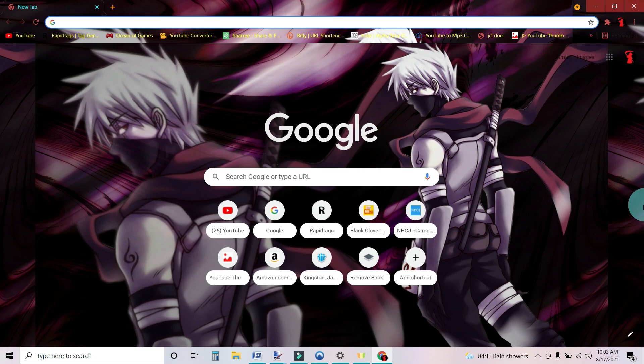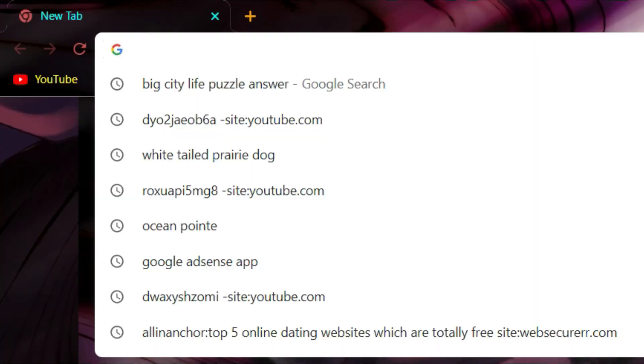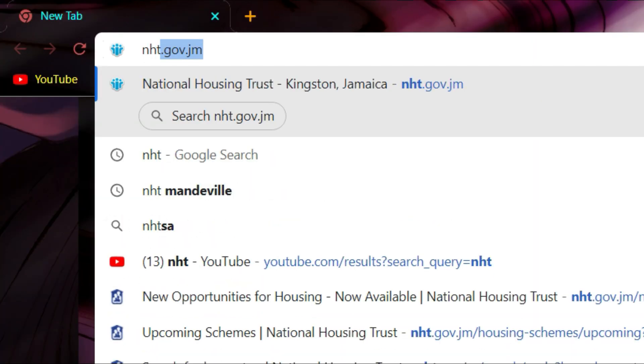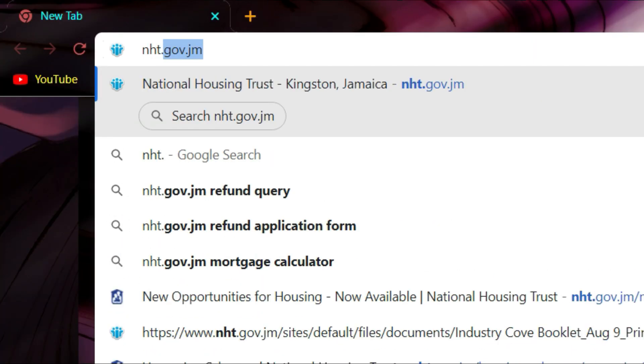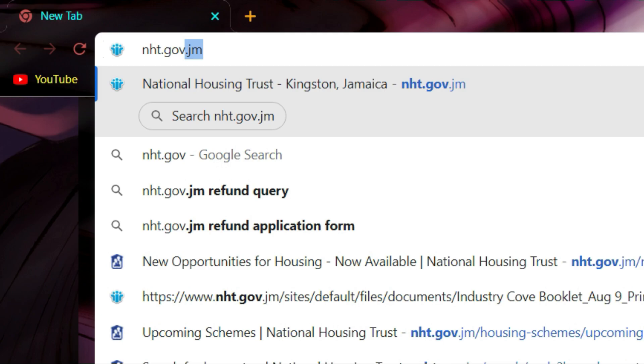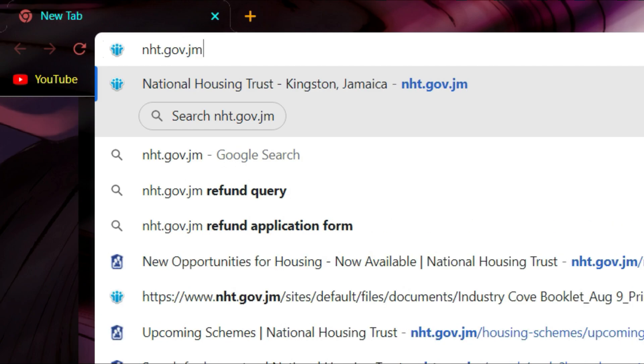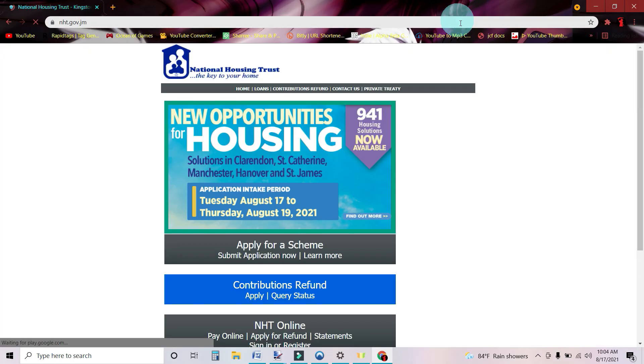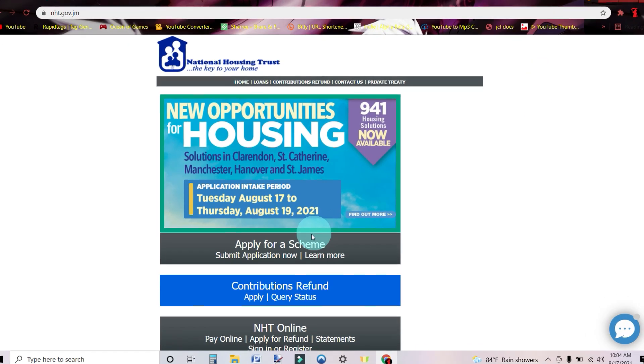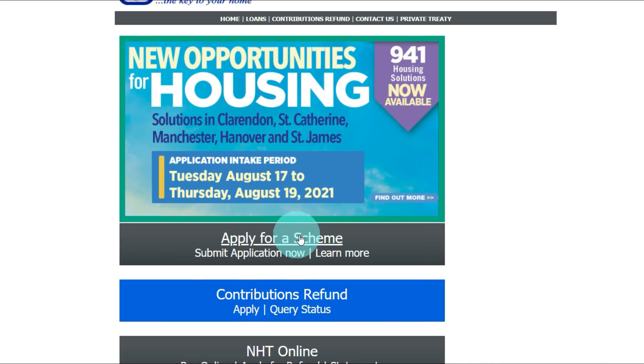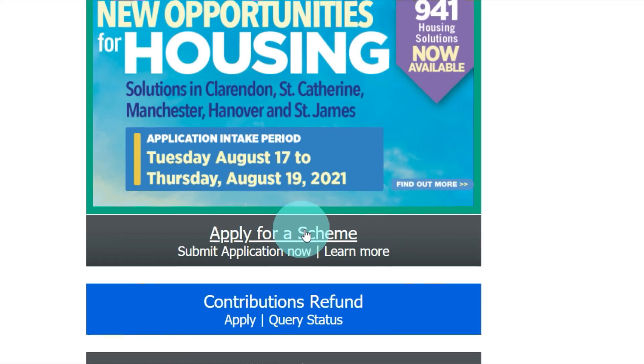The first thing you're going to do is open your internet browser and in the address bar you're going to type in nht.gov.jm to go to the NHT website. Here at the home page, you will go down and click Apply for a Scheme.